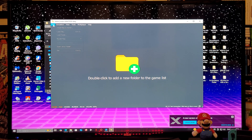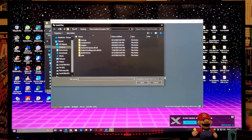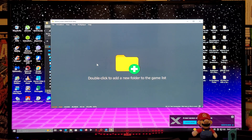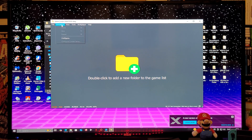If you want to install updates and DLCs, go to File, then 'Install Files to NAND.' Find your folder with your updates and DLCs and make sure you install them. Now we are going to go to Emulation, then Configure.